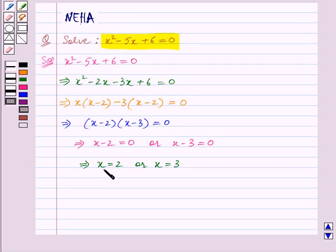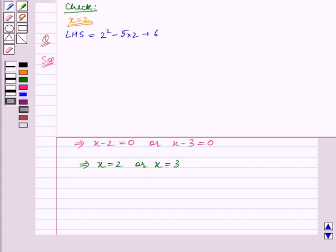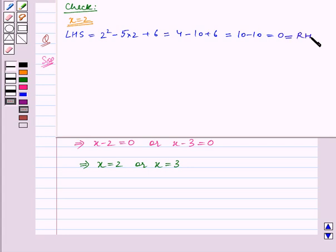Now we will check if these two values of x satisfy the given equation. First we will substitute x is equal to 2 in the given quadratic equation. So the left hand side becomes 2 squared minus 5 into 2 plus 6, which is equal to 4 minus 10 plus 6, which is equal to 10 minus 10, which is equal to 0. This is equal to the right hand side, so x is equal to 2 satisfies the given quadratic equation.